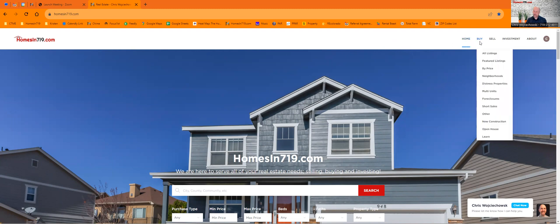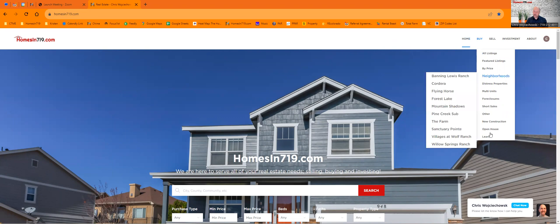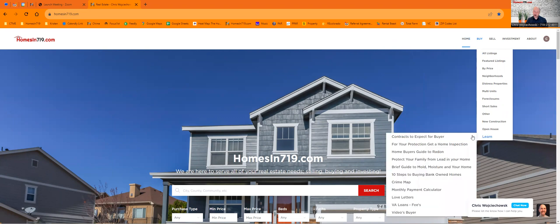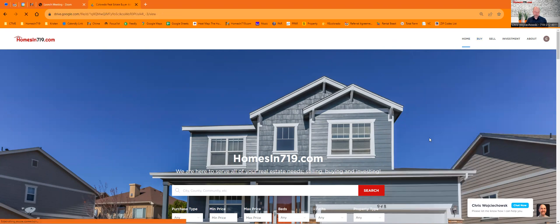Go down to the buy section here. Go to the bottom where it says 'learn contracts to expect for the buyer.' You can see there's a few more in here. I'm going to do some videos about these too, but contracts to expect for the buyer.